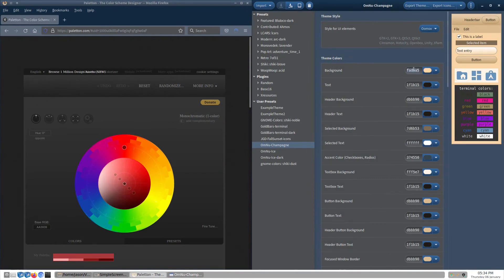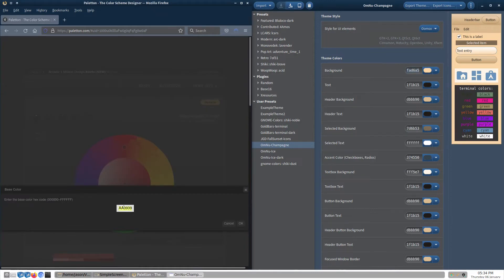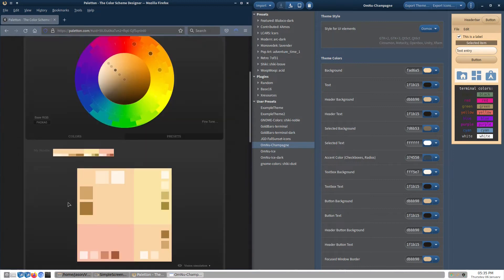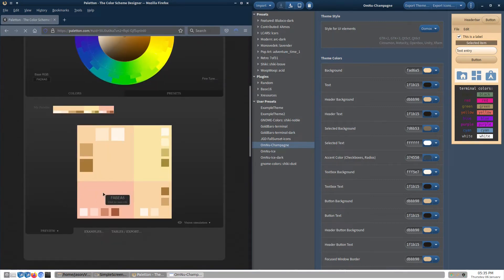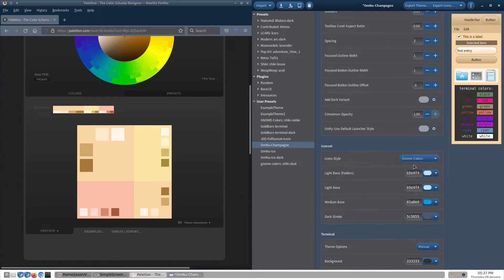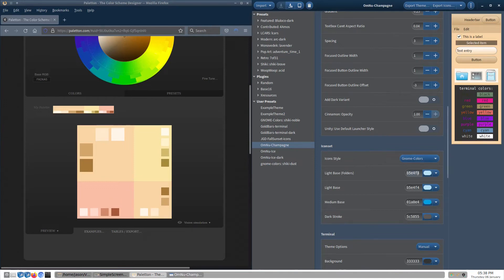For the icons, we are going back to color scheme designer to once again plug in our theme's background color. This time, we will select the adjacent color setting to get the light pinkish color, FABEA5. Under icon set, I think the Gnome color style works with this theme. From there, we want to get the base to dark colors as shown, and apply them to the light, medium, and dark colors in Themix.